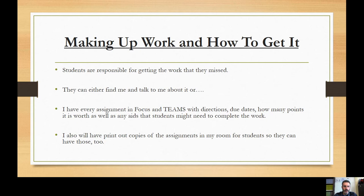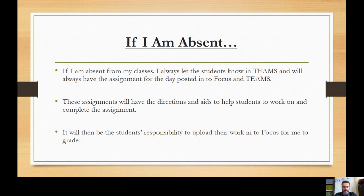Making up work: students are responsible for getting the work they missed. They can either find me and talk to me about it, or I have every assignment in Focus and Teams with directions, due dates, how many points it's worth, as well as any aids students might need to complete the work. I also have printout copies of assignments in my room. If I am absent, I always let students know in Teams and will have the assignment posted in Focus and Teams with directions and aids to help students complete the work, which they will then upload into Focus for me to grade.